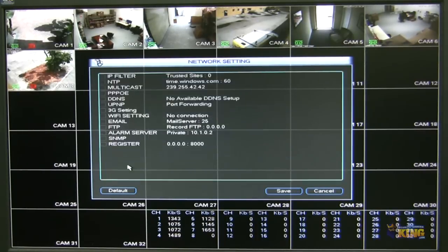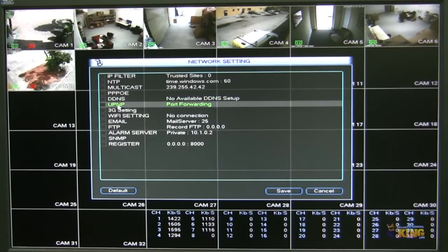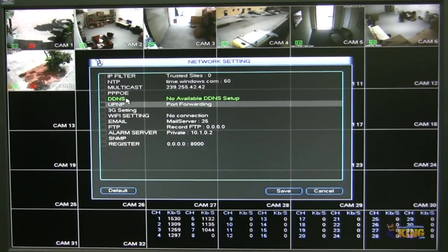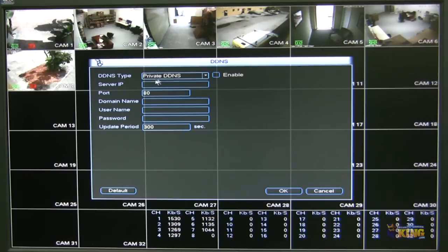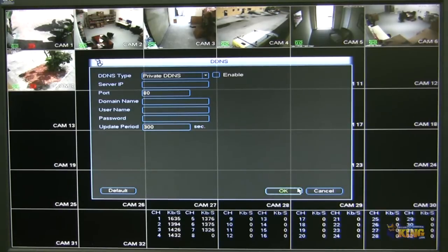If you click network settings, you will have more settings here that you can configure as well. You can enable UPnP — if your router supports UPnP or is UPnP ready, you don't have to do port forwarding. You do the UPnP or the port forwarding from this setting as well. You can go to DDNS and configure DDNS settings if you wanted to access the MVR from outside the network using a name instead of an IP.